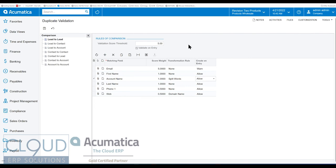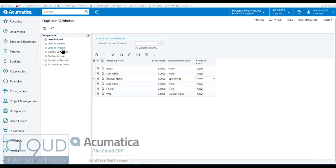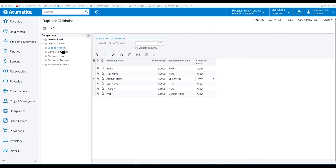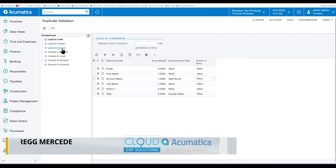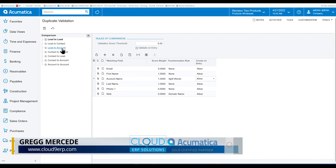So that's Acumatica's ability to verify duplicates against leads, contacts, and accounts and against other entities. So a lead to a contact or an account, vice versa. And the ability to merge records.